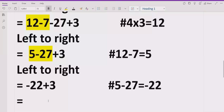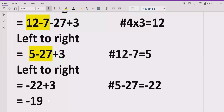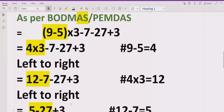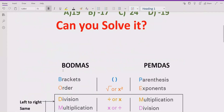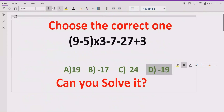Now we have minus 22 plus 3. These two terms are opposite in sign, so we subtract them: 22 minus 3 equals 19, but because the bigger number 22 has a minus sign, the answer is minus 19. This is the final answer of the given expression. Looking at the answer list, option D — minus 19 — is the correct answer.